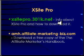Also I have a free ebook, it's called the Affiliate Marketer's Handbook. You can download yourself a free copy at amh.affiliate-marketing-biz.com.